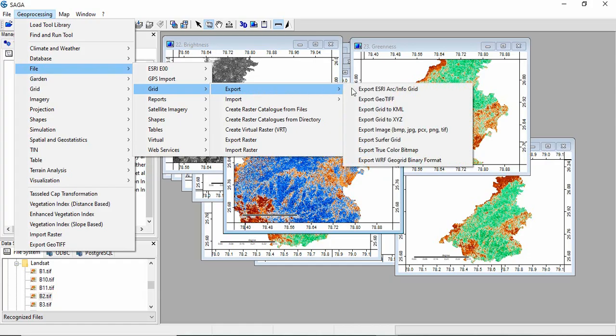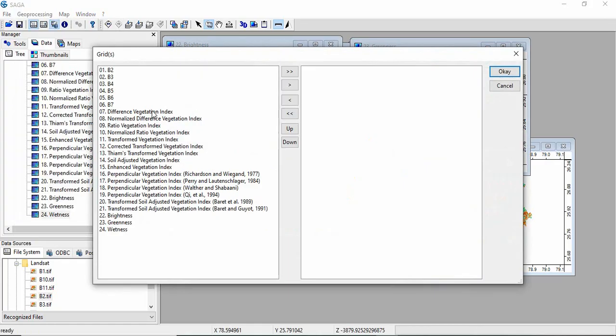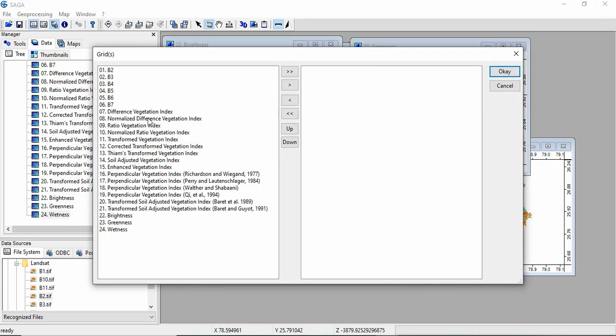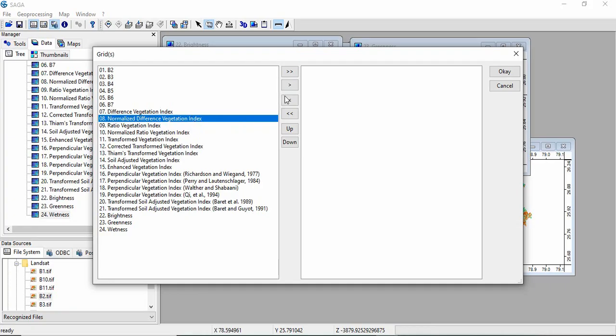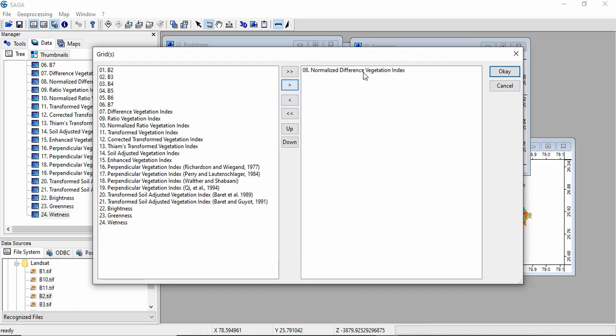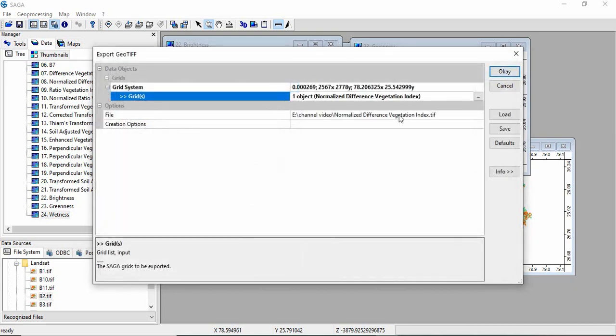Grid and then Export, export GeoTIFF. If you want to export the Normalized Difference Vegetation Index, you can double click here, shift it in the right box, and click OK.